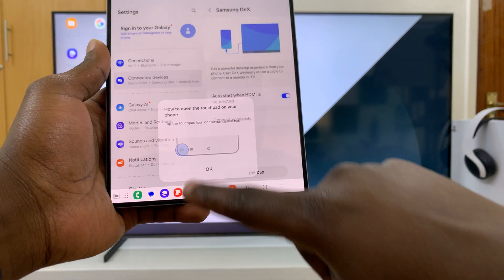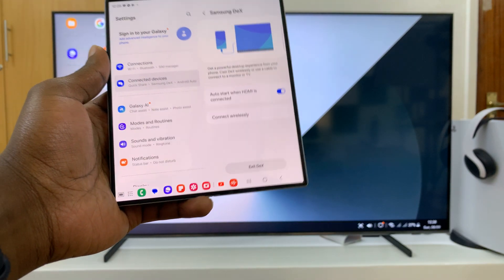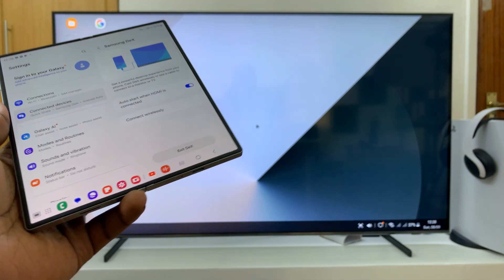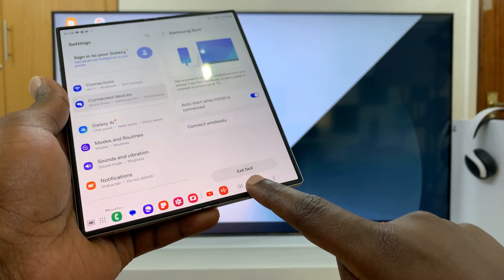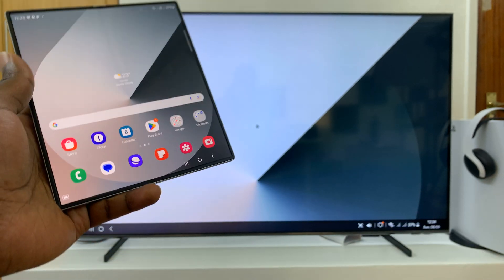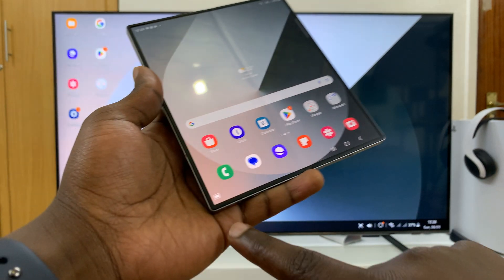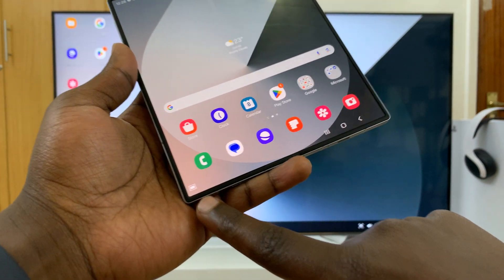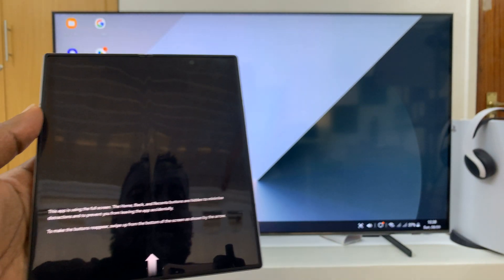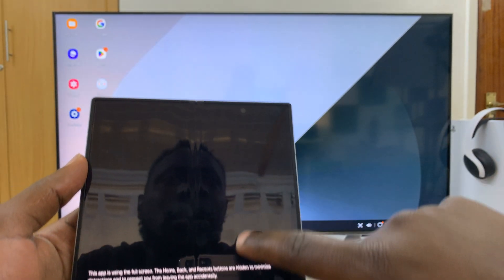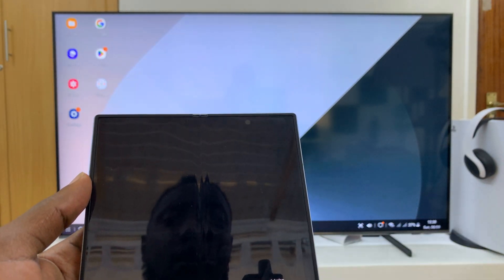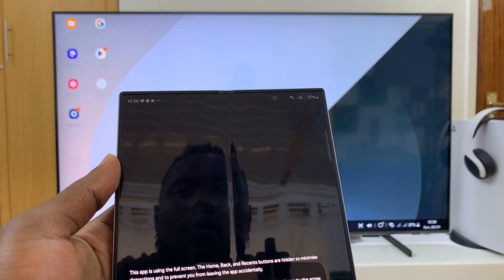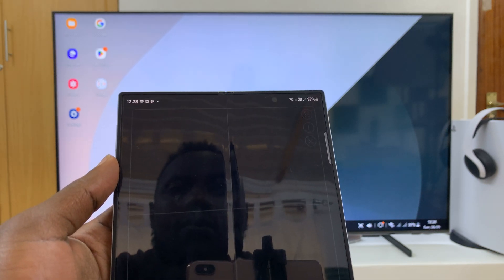If you tap okay, that's it. Now anytime you have Samsung DeX running from your phone, you'll have this little icon in the bottom left corner which you can tap on and use this as a mouse pad.